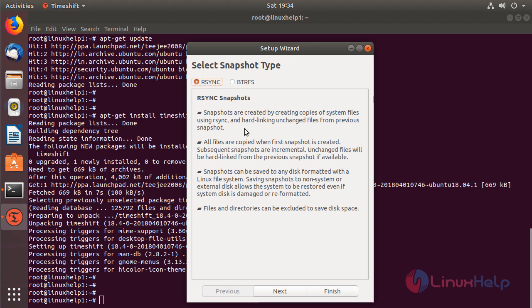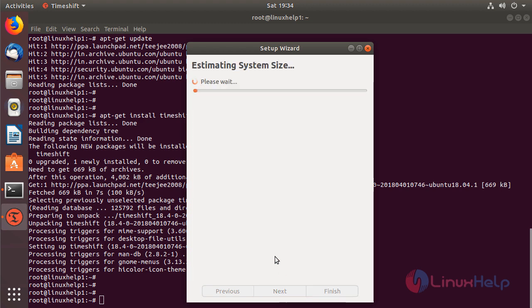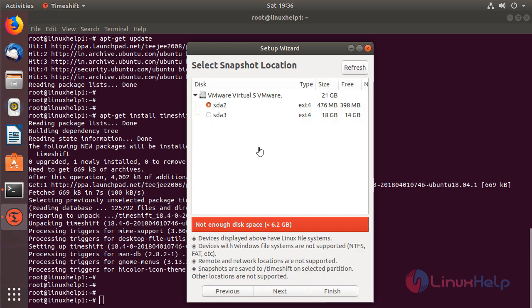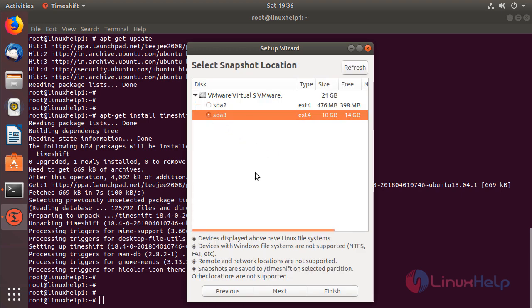And then here we can choose the snapshot type. I have to choose RSYNC. After choosing the type, we have to click next. The estimation is going on, and then here we can choose the snapshot location. After choosing the location, we have to click next.